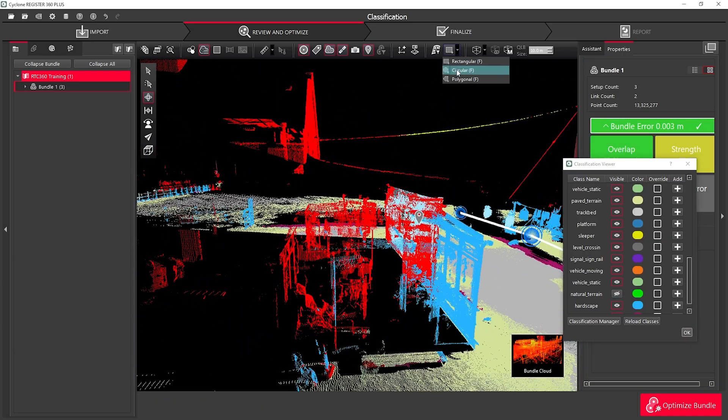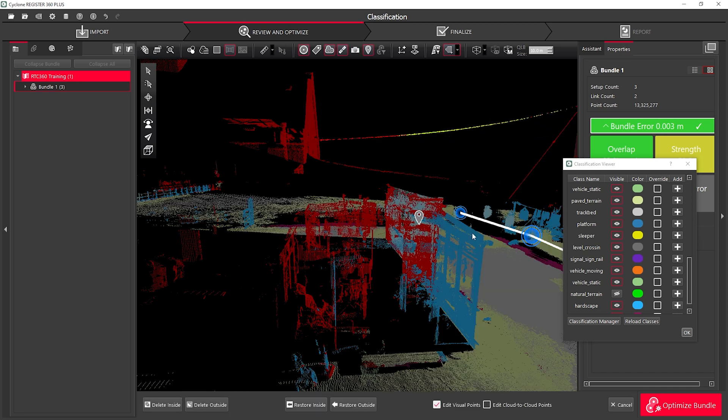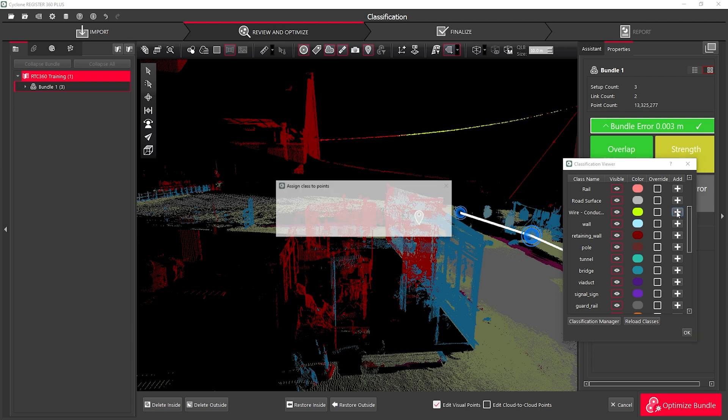To add additional information to certain classes, I can simply use the Selection tool and select around the area that I want to classify. Once I have it selected, I can simply hit the little plus button to add that to the classification.